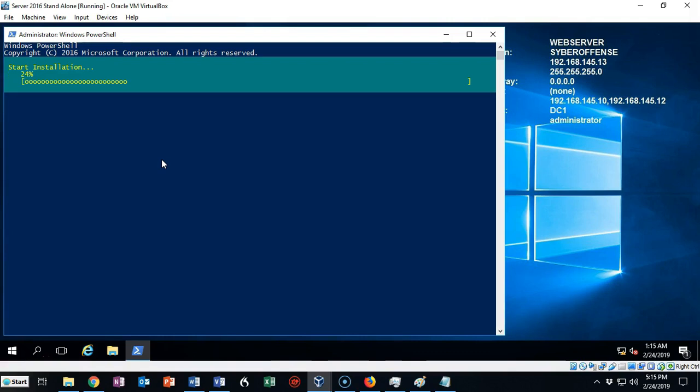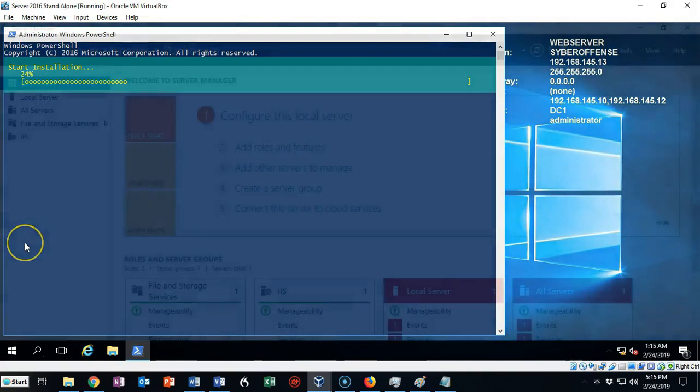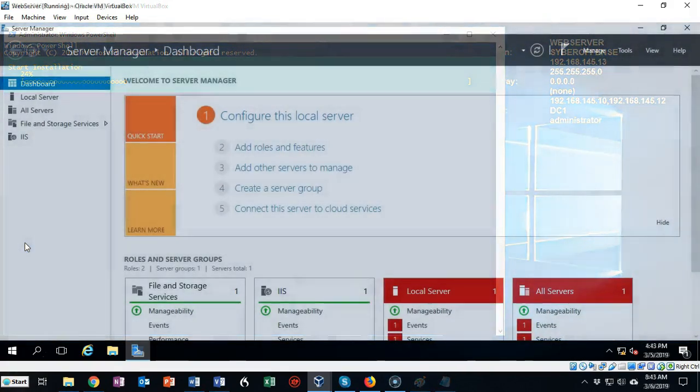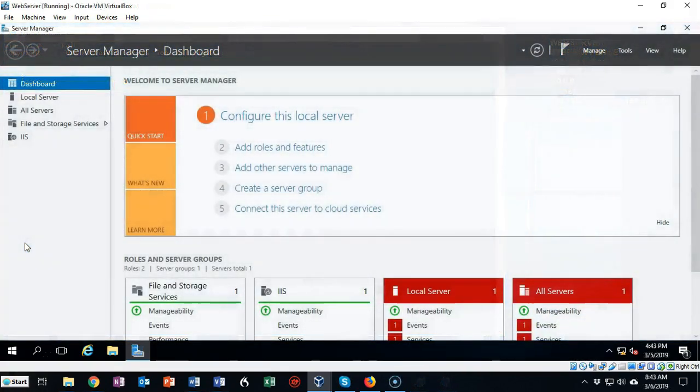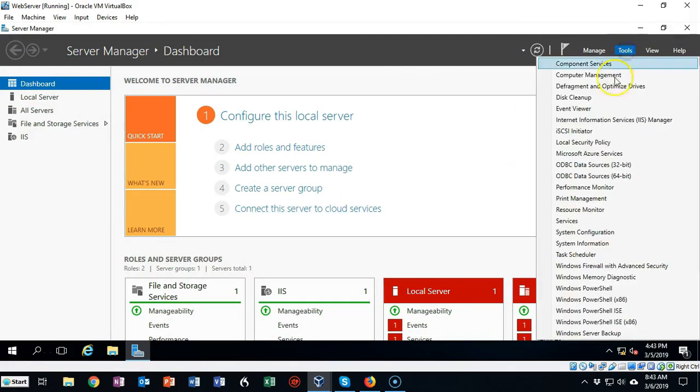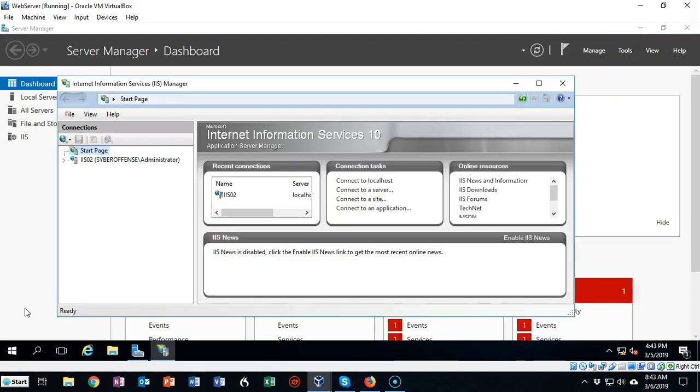Once the IIS role has completed its installation process, close out the PowerShell console and open up your server manager. At the top let's go to tools and we're going to click on Internet Information Services Manager.